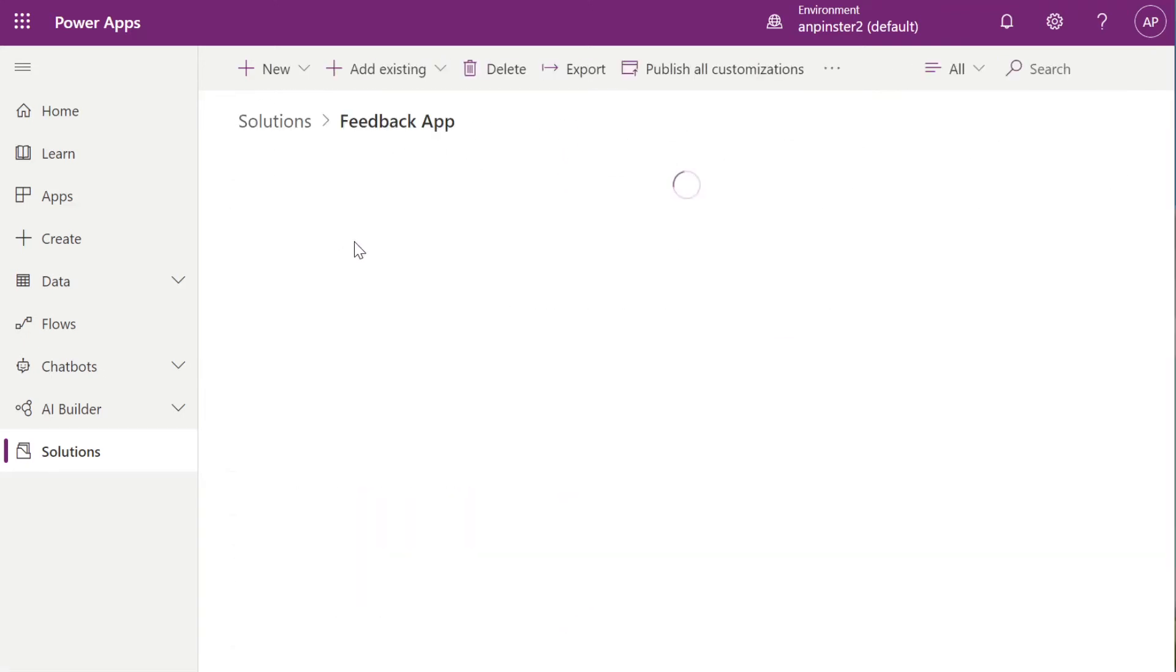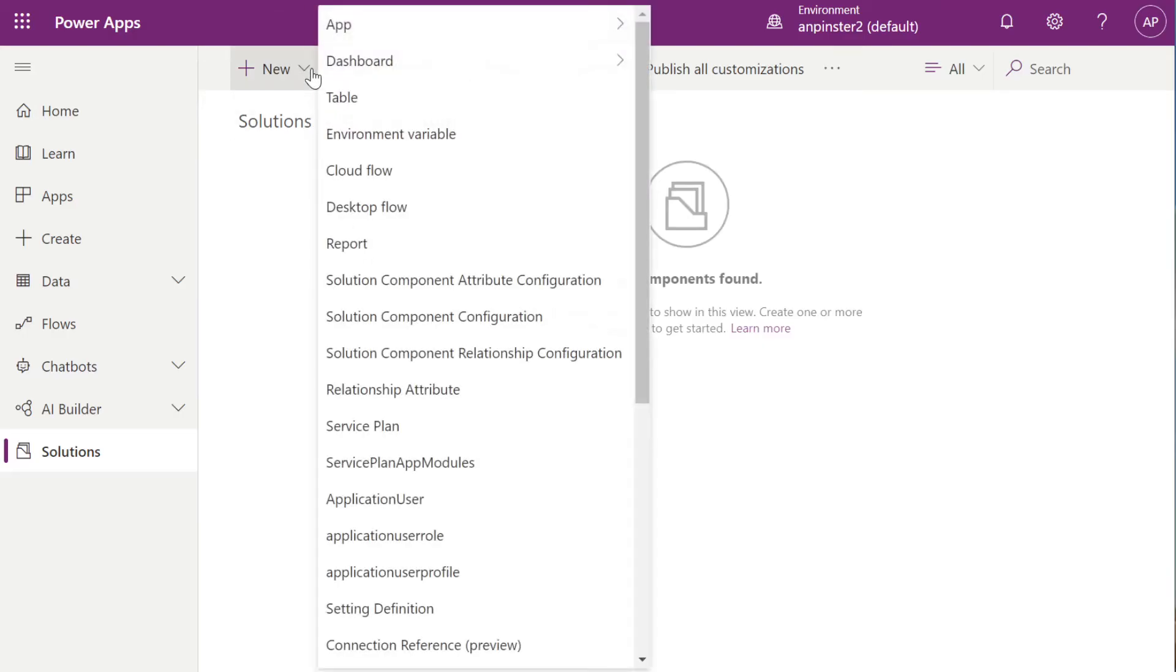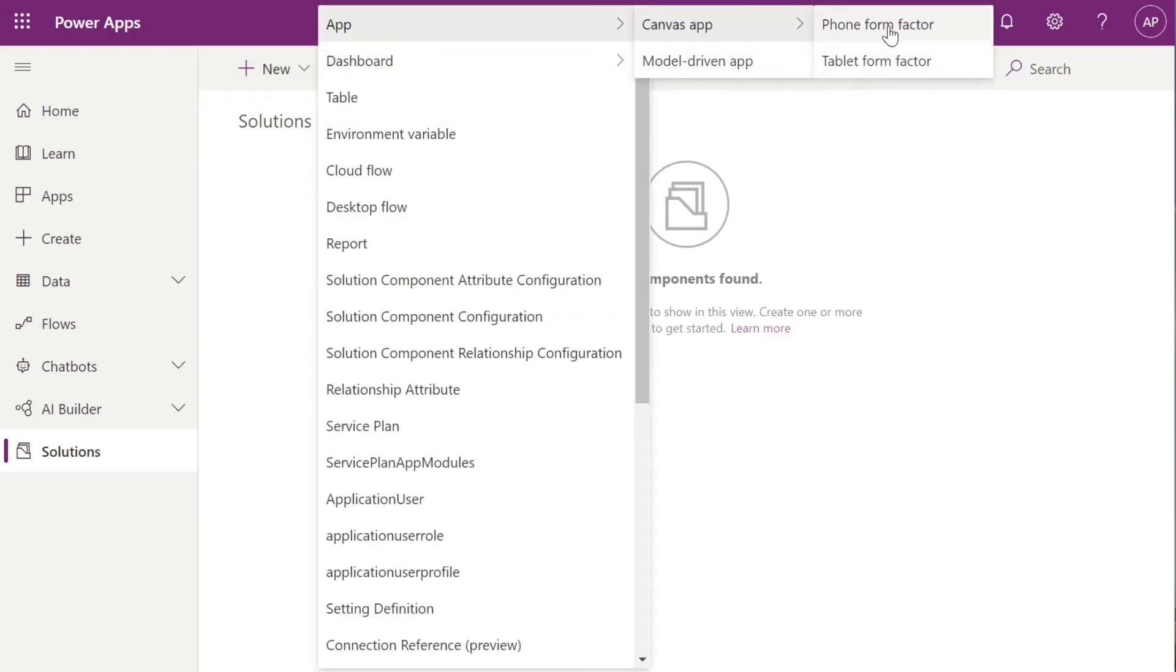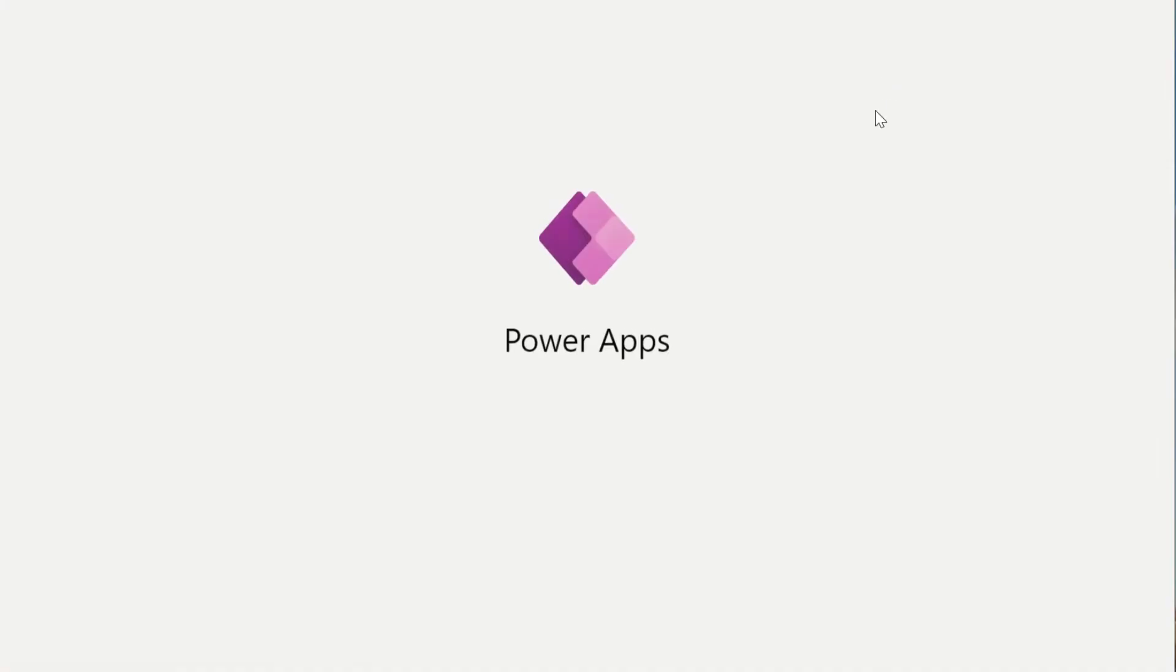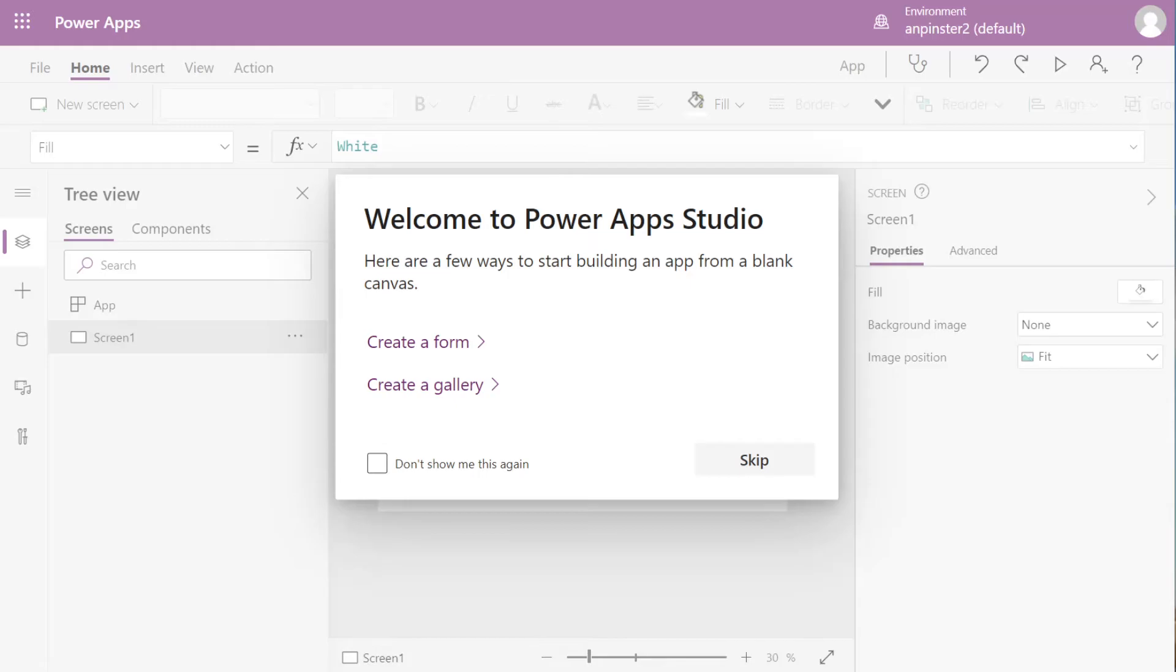Click into the Feedback App, select New, App, Canvas, we're going to select Tablet. I usually select Skip here.